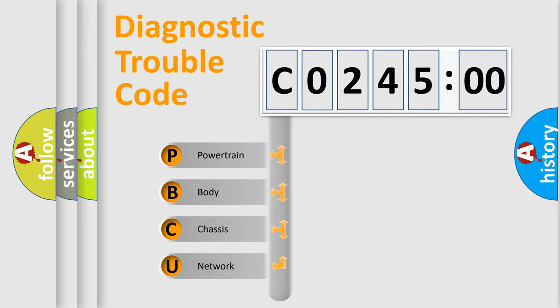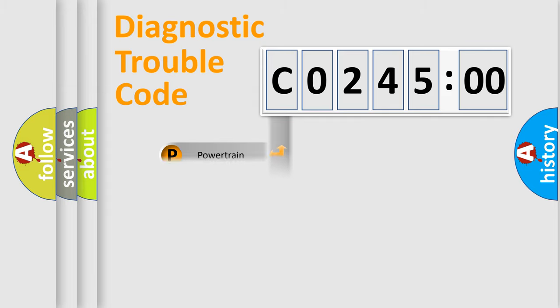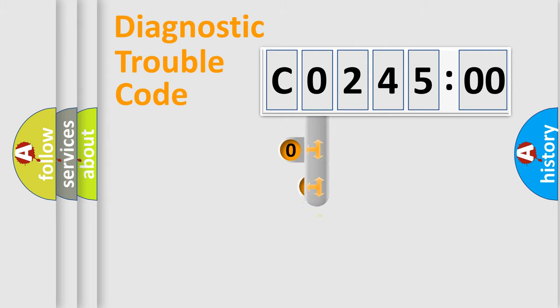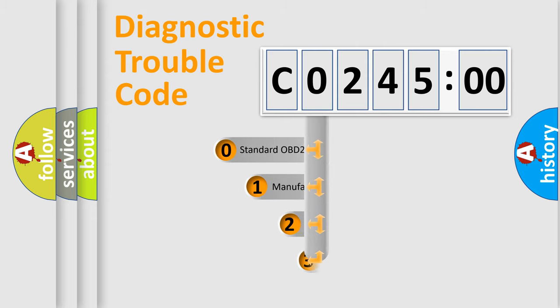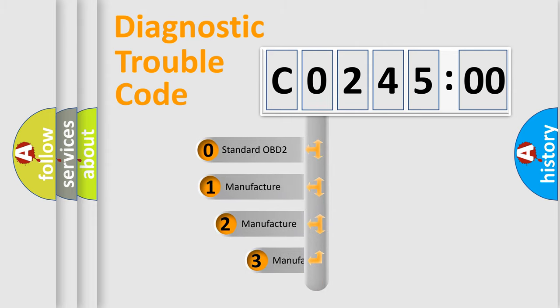We divide the electric system of automobile into four basic units: Powertrain, Body, Chassis, and Network. This distribution is defined in the first character code.